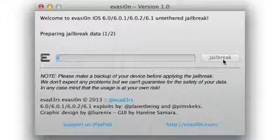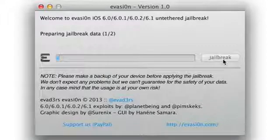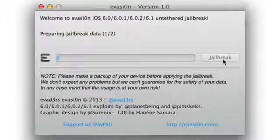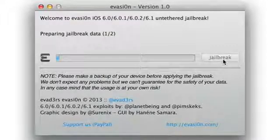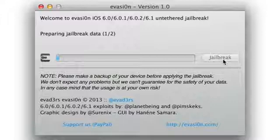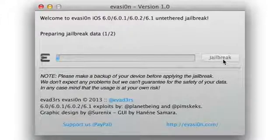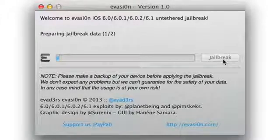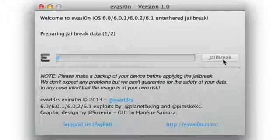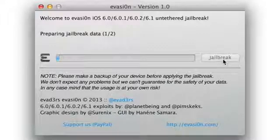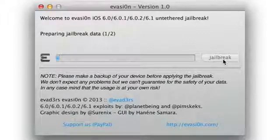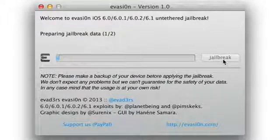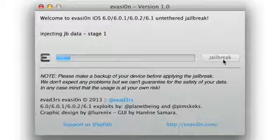So if it appears that your screen is just kind of frozen, don't worry about it too much. Just be patient because this step takes a lot of patience. It's going to stay on preparing jailbreak data for some time, so just hold your horses, don't worry, go grab some popcorn or something and wait.